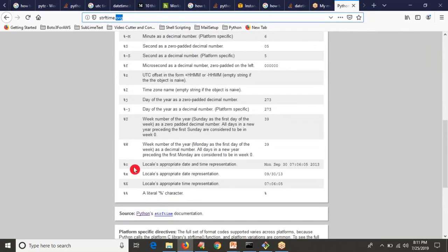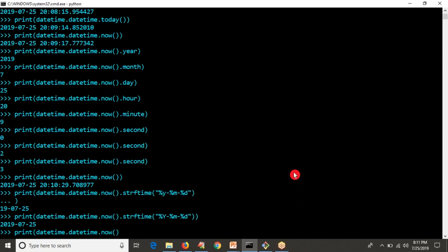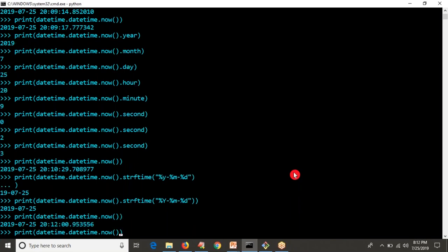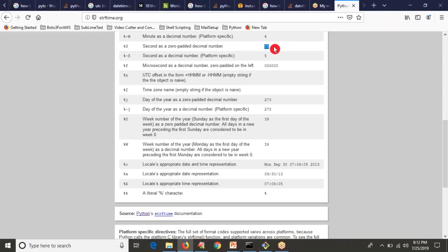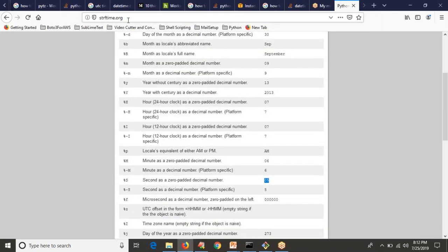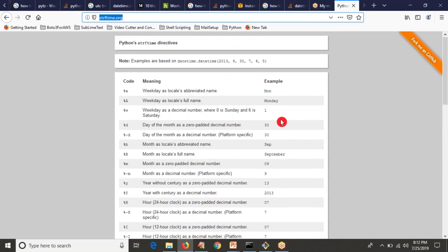By default, printing with .now() or .today() gives a standard format, but using strftime() you can format however you need. For each letter or code there is a meaning — just go through the reference on strftime.org and observe the output. You don't need to memorize all of them; after some practice you will remember at least the common ones.